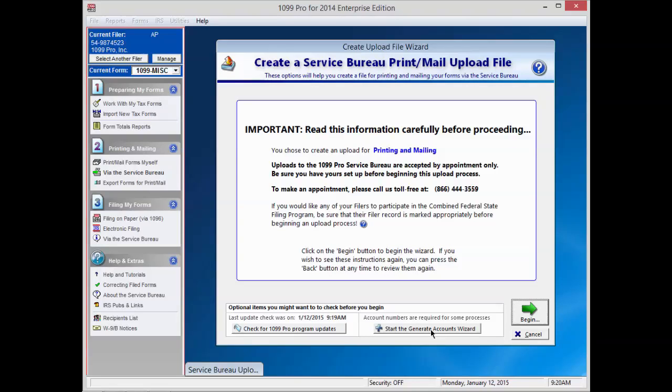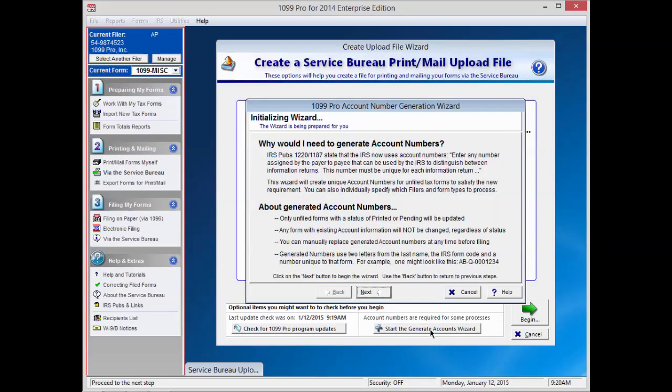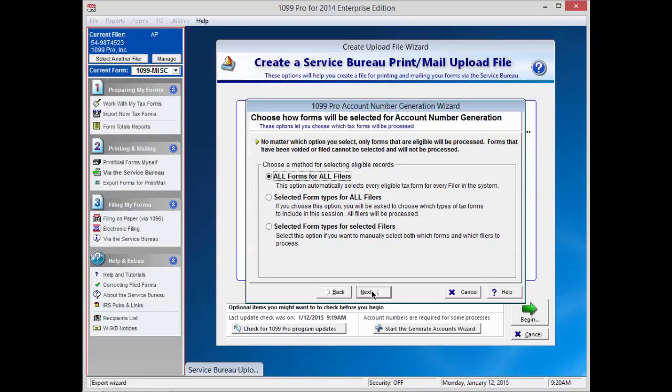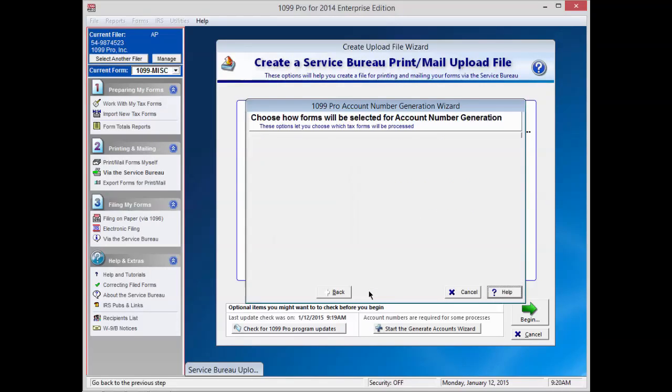If you already have account numbers, please disregard the next few steps. Read the first information screen, then press Next. You can select the filers for which you would like to generate account numbers. For this example, we'll leave the default option selected, All Forms for All Filers. Press Next.